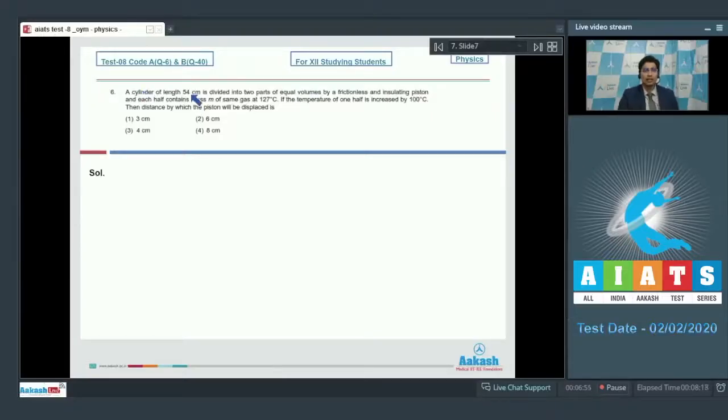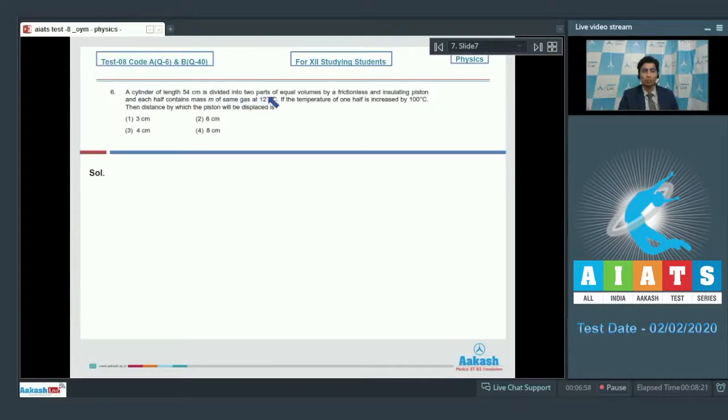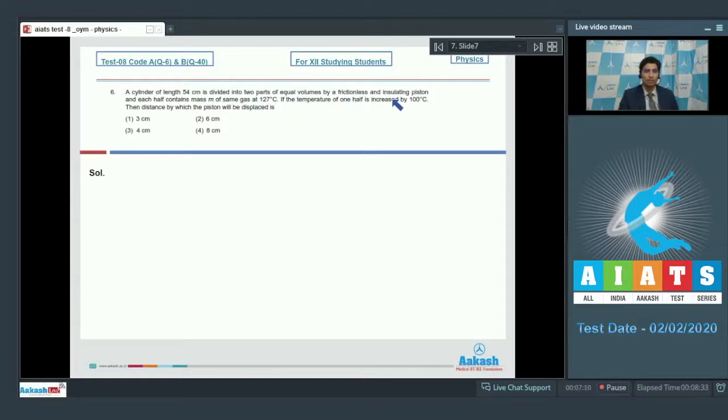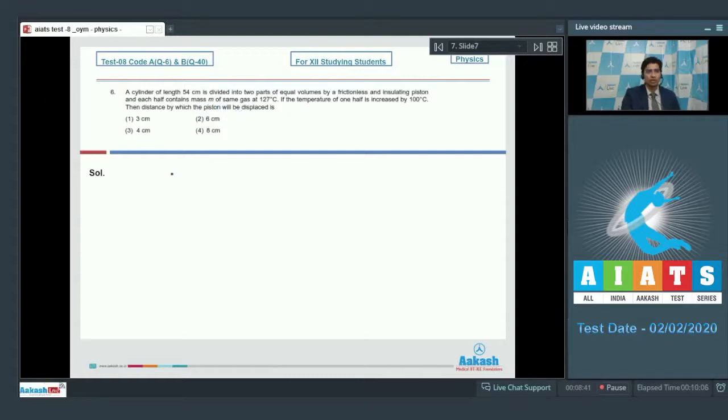Question 6 says, a cylinder of length 54 cm is divided into two parts of equal volumes by a frictionless and insulating piston, and each half contains M of same gas at 127 degrees Celsius. When the temperature of one half is increased by 100 degrees Celsius, then the distance by which the piston will be displaced is.